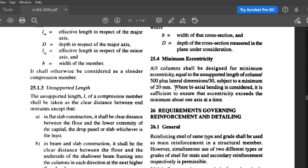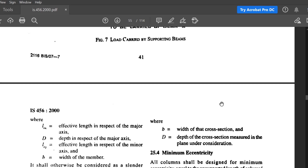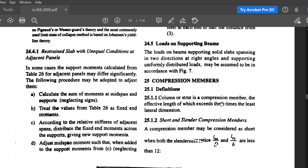If there is eccentricity greater than e_min, then the column is designed as an axially loaded column with uniaxial or biaxial bending.